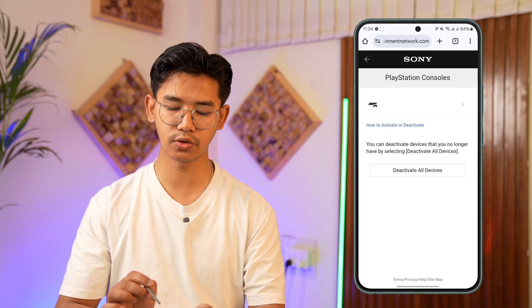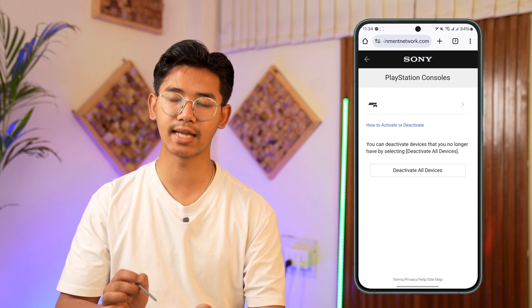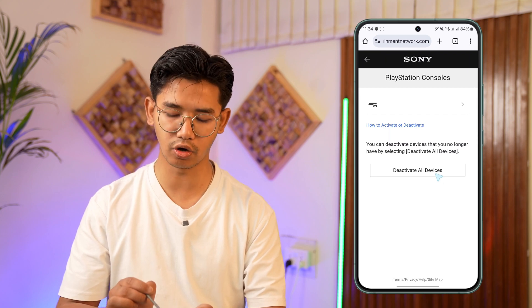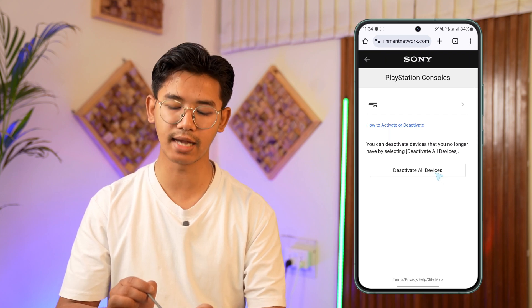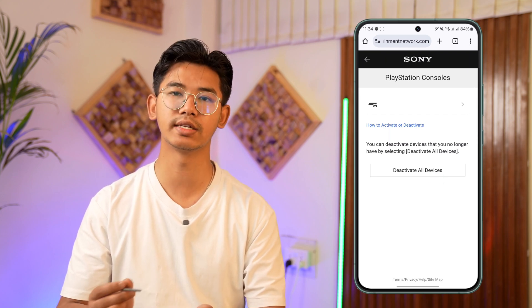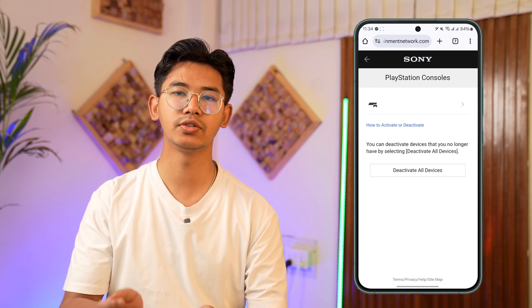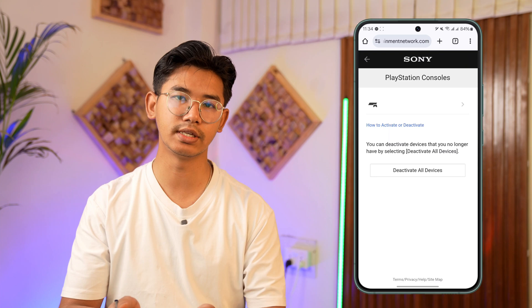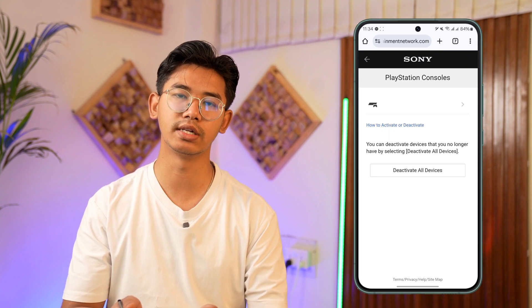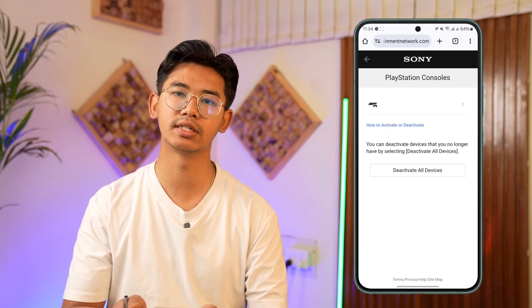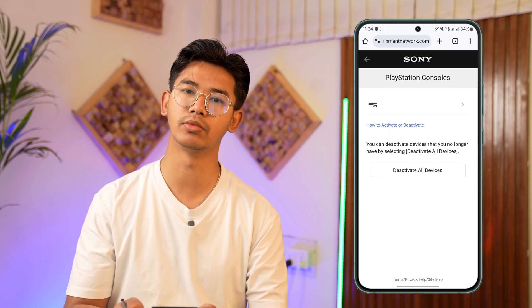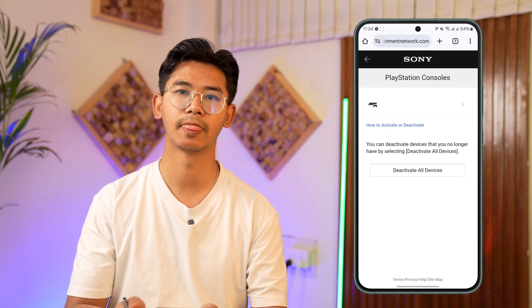If it is a console, select that. There you can see the option that says deactivate all devices. As soon as you tap on deactivate all devices, you will be successfully logged out remotely from those devices.